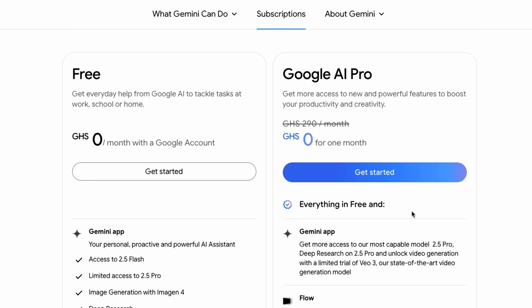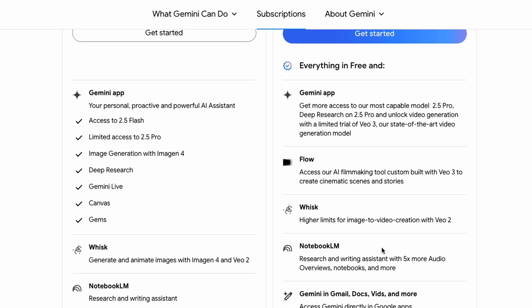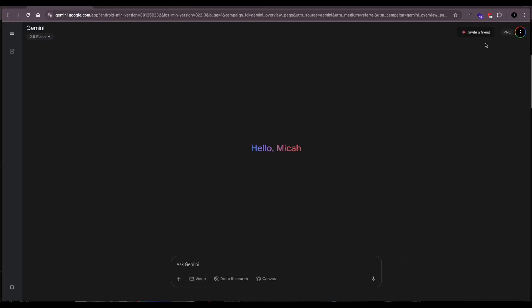Currently it's available for free for one month and that's the way to get access to it for free. You need your card details though. It gives you access to Veil 3 through the Flow platform.